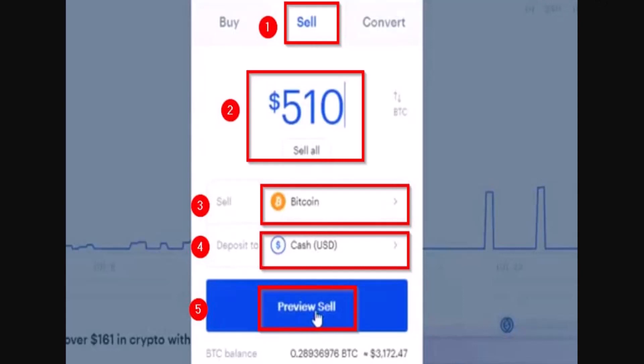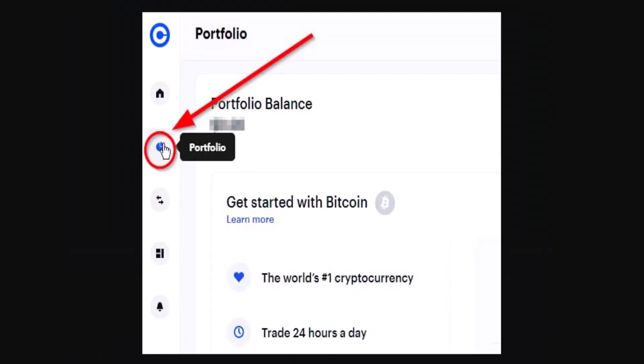After that you'll be taken to another interface where you'll need to click on the Sell button. Once again, as soon as you've done that you'll need to enter in the amount of cash that you wish to withdraw, and after that you also need to convert it.